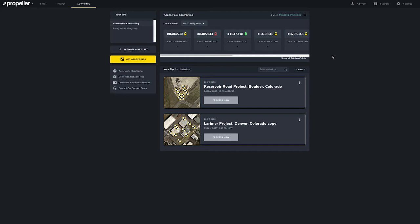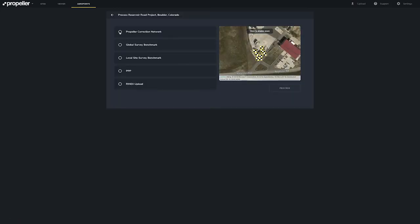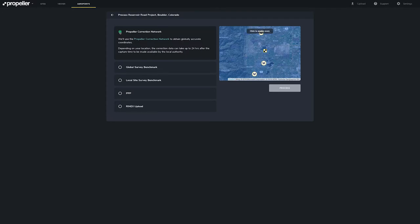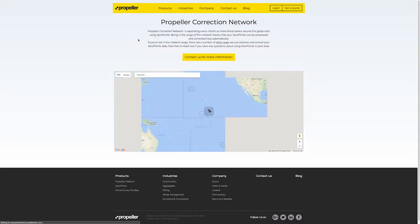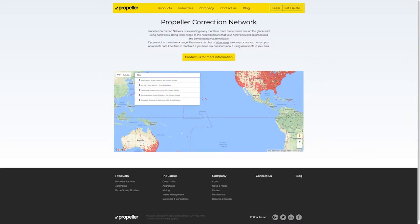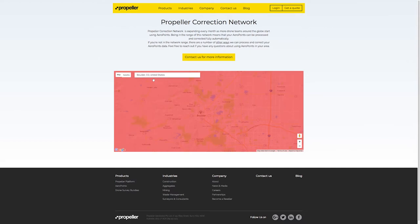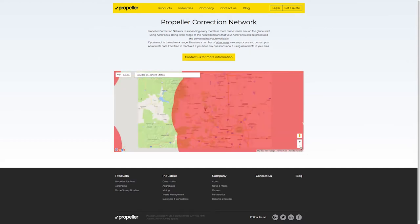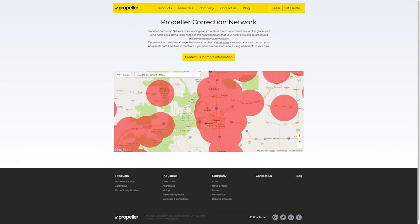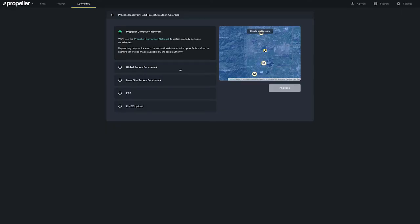When you are ready to process your mission using the Propeller Correction Network, click Process Now and select Propeller Correction Network. Before your flight, we recommend that you visit the Propeller Correction Network page to check if you are within range. Enter your location into the search bar to reference it against the Propeller Correction Network. Here is our marker — in this case red is good — and we can see that we are within range. Now we can go back to our mission and click Process.